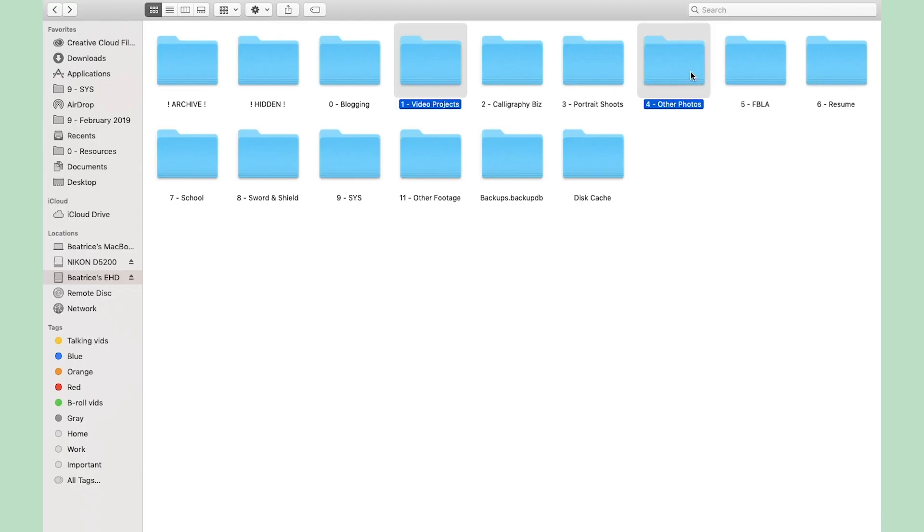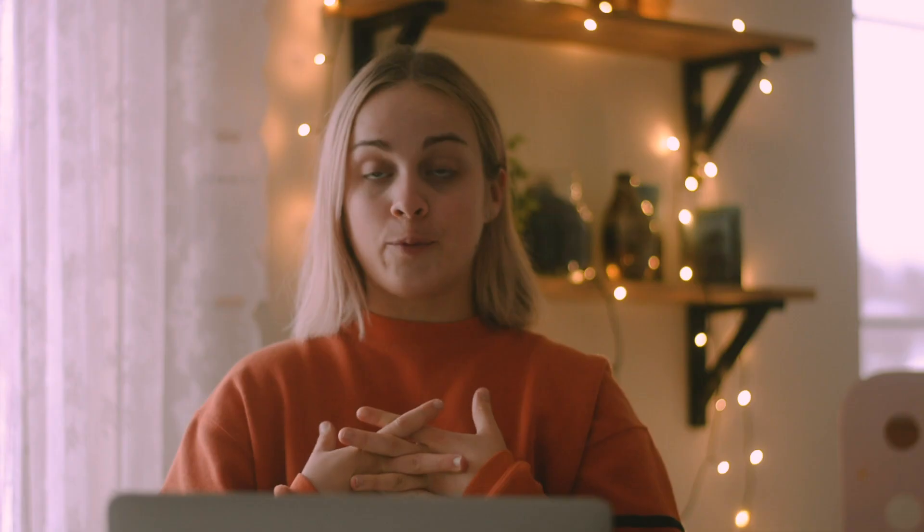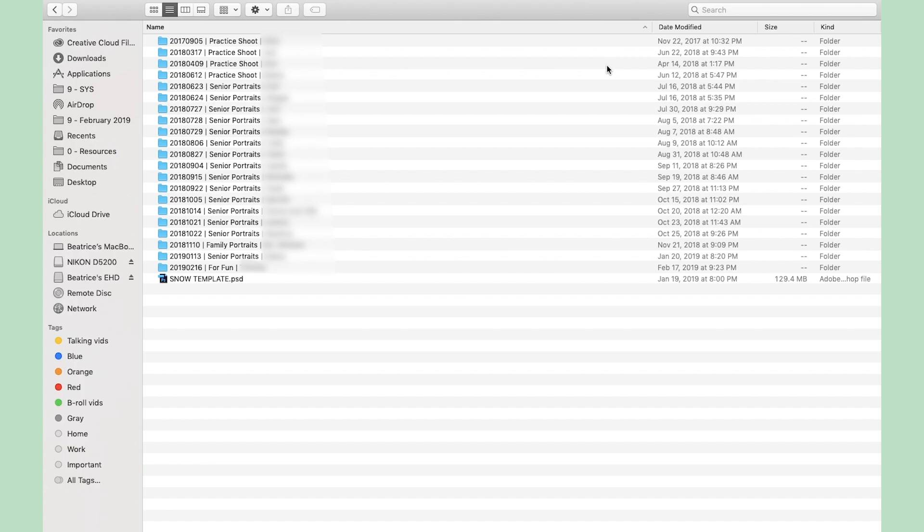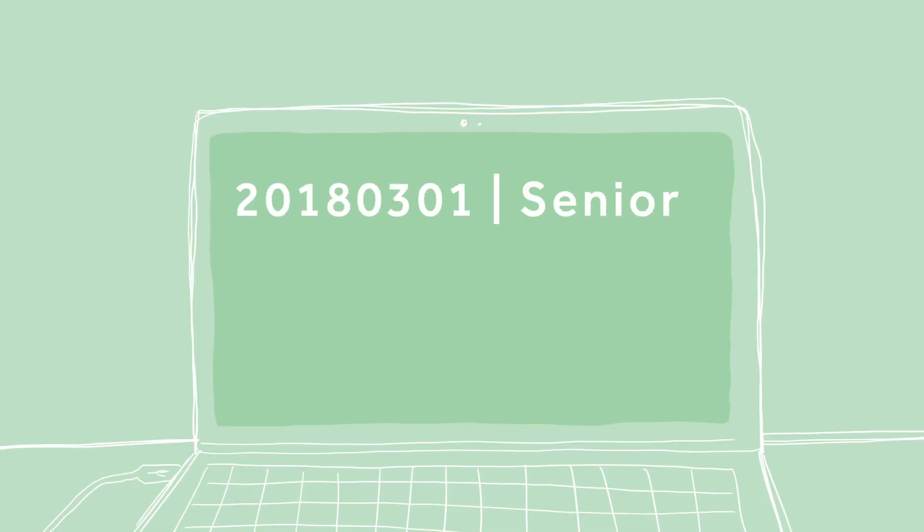My video projects and other photos folders are organized by the name of the project and then the date. Whenever I label files or folders by date, I go year-month-day, because then it actually organizes in chronological order — if you put the month first, you'd get a jumble. My other footage folder is for videos I take that aren't for my blog. I don't want those on Google Photos because you either sacrifice quality or use up a lot of storage space, so I keep them on my hard drive.